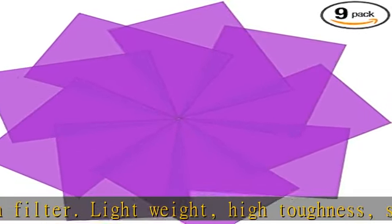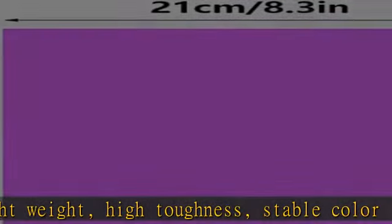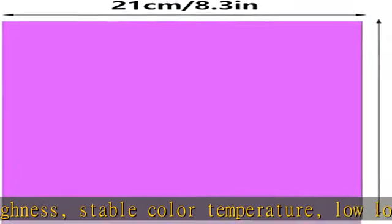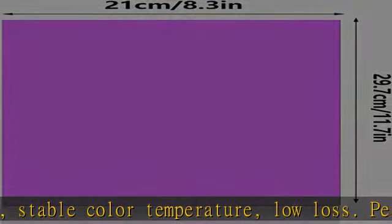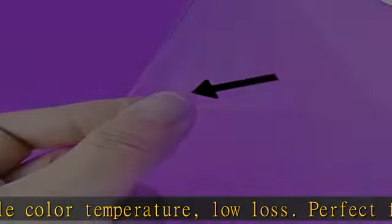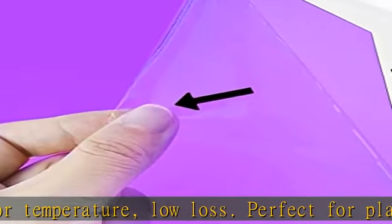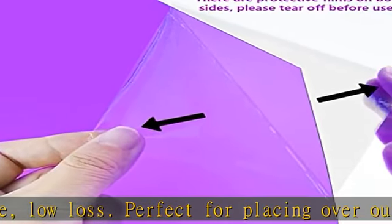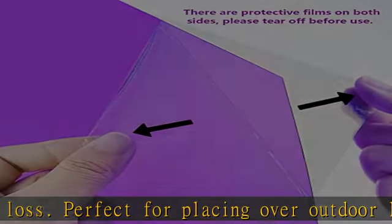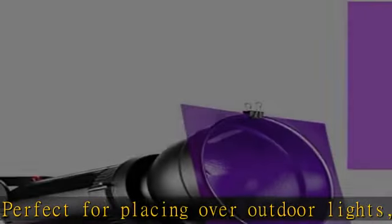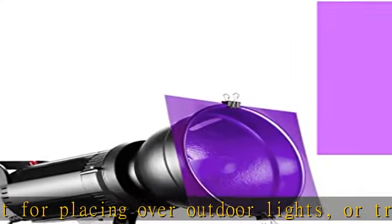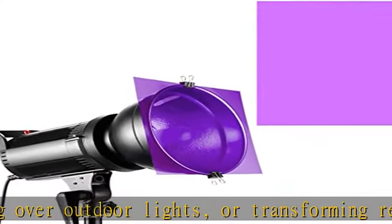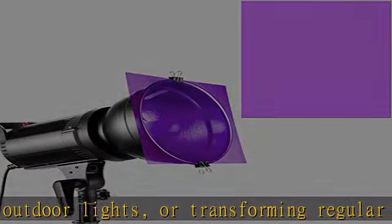Quantity: nine pieces of gel light filters in total, enough for using. Color: transparent pearl. Size: 11.7 x 8.3 inches (29.7 x 21 centimeters, length by width).